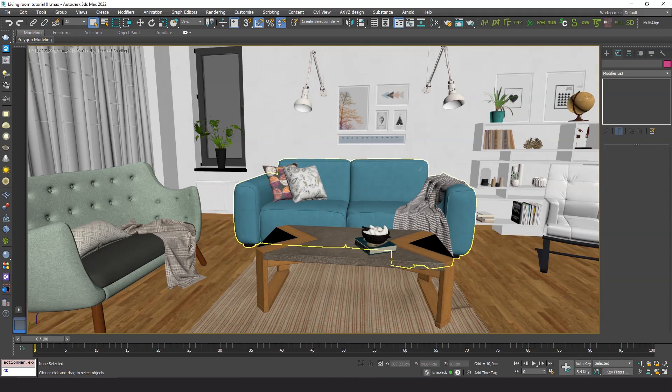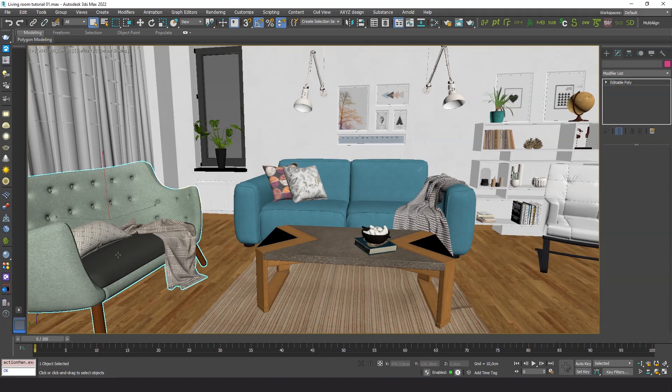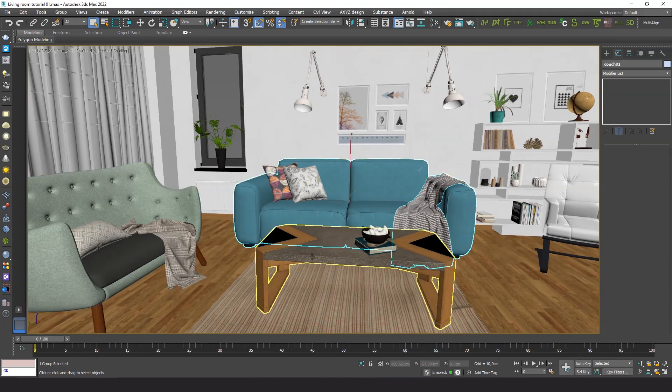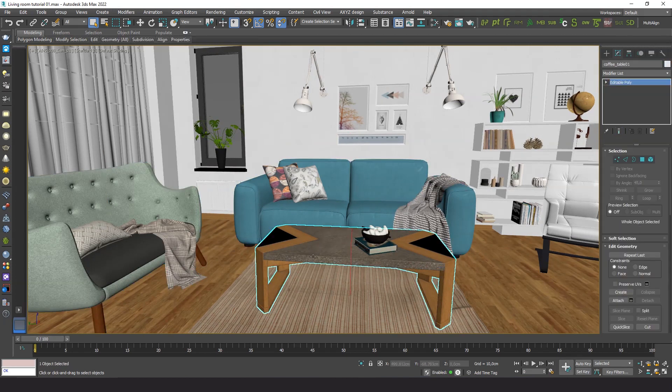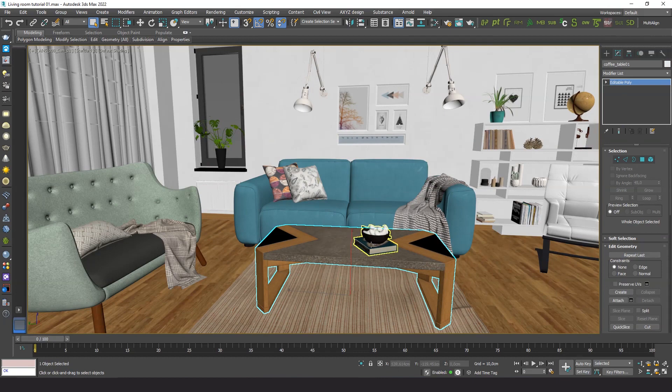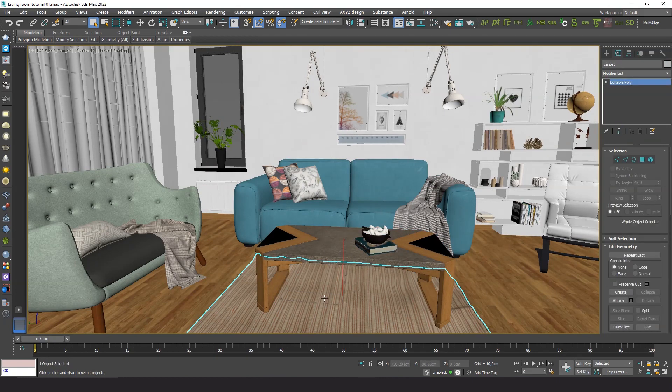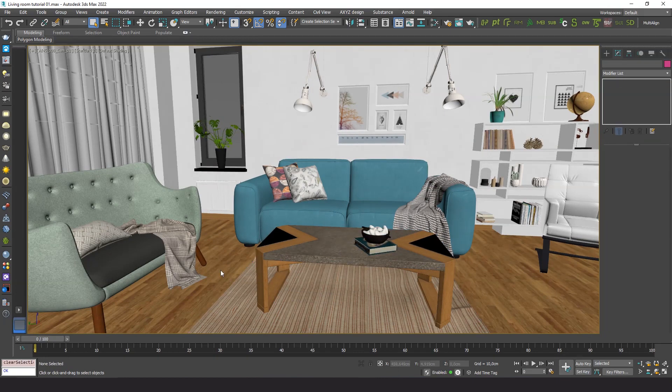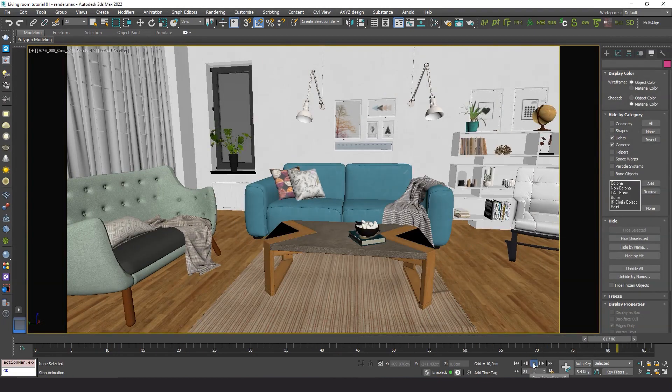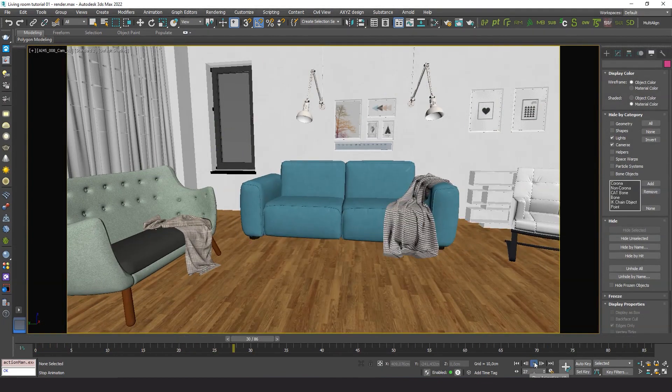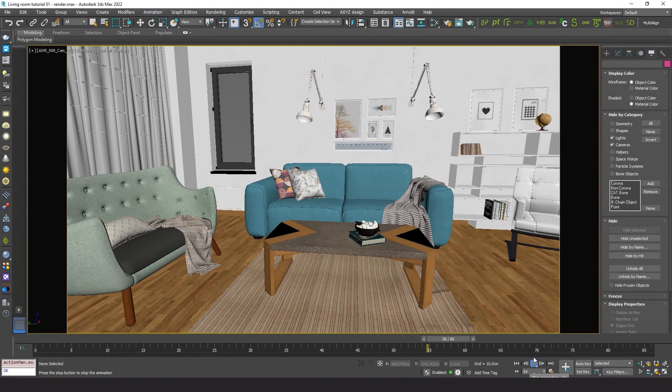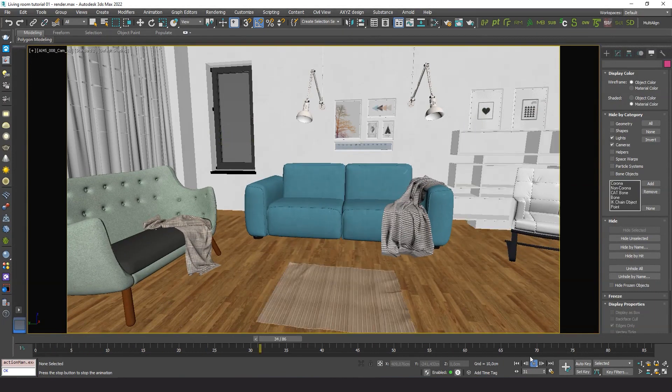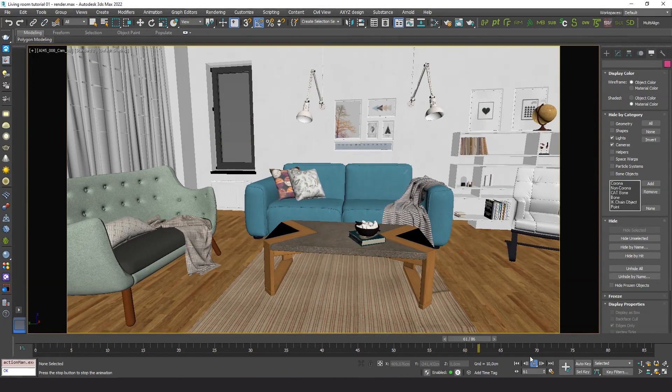The models consist either of single meshes or groups. We want to make an animation like this. It starts with the empty room and the models pop up one by one until the complete scene is formed.